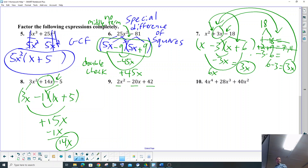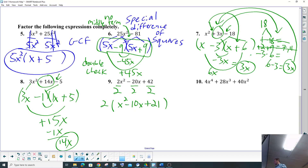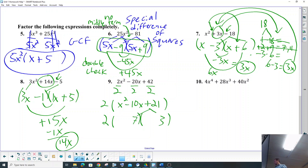What's the GCF up there? Probably just a 2. So when we pull out that 2, we're left with x² minus 10x plus 21. What are factors of 21? 7 times 3 is 21, and x² factors into x and x.